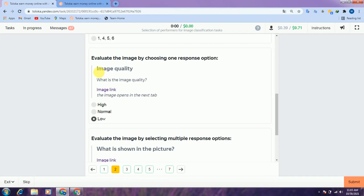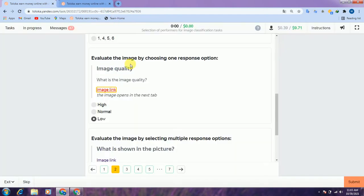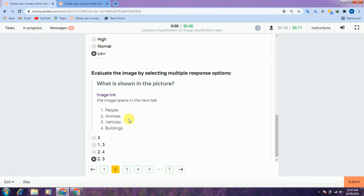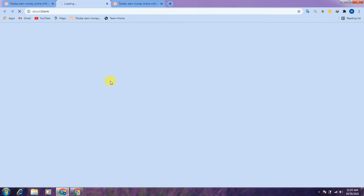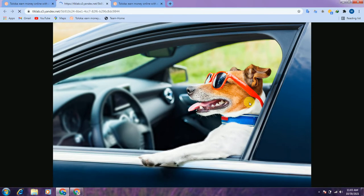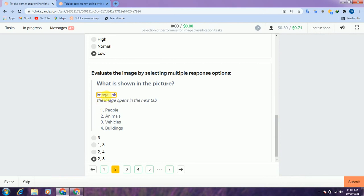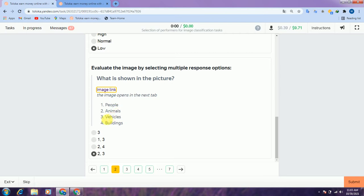They are asking about image quality. As you can see, the image is blurry, therefore I select 'low' and scroll down to the third question. Here is the image link — as you can see there is a dog and a vehicle, so they are asking what is shown in the picture. There is a vehicle and an animal, so we select options 2 and 3.